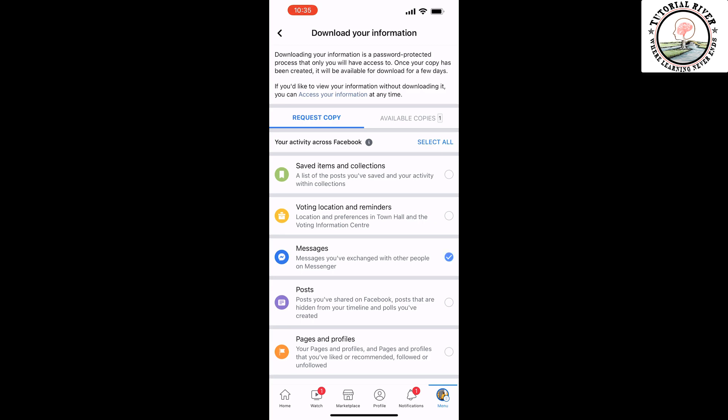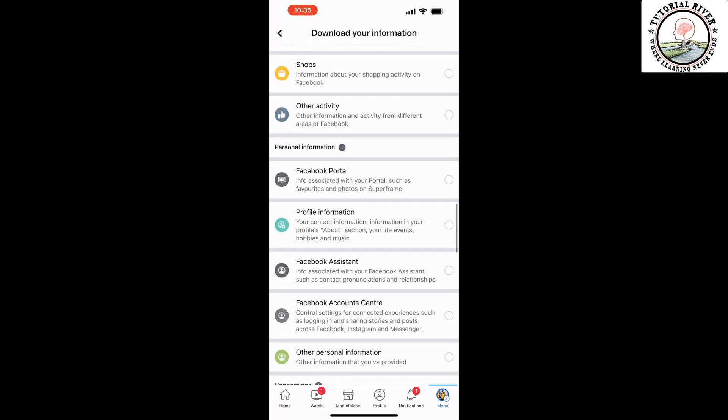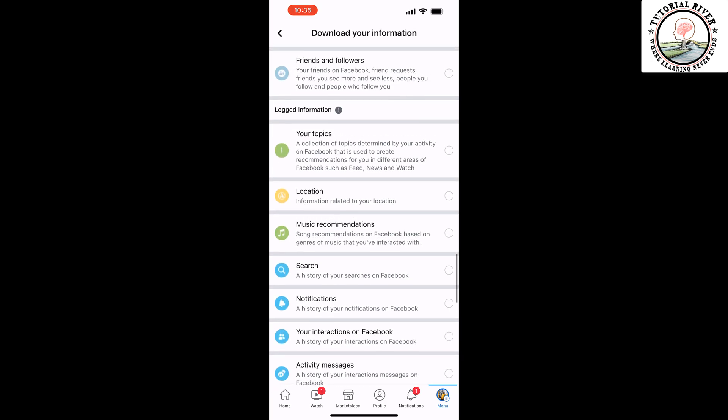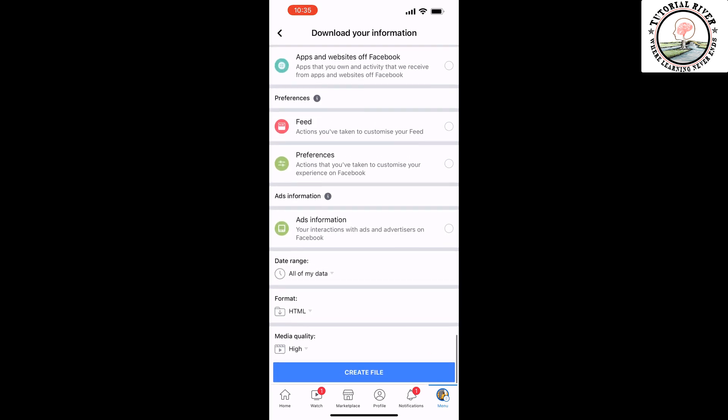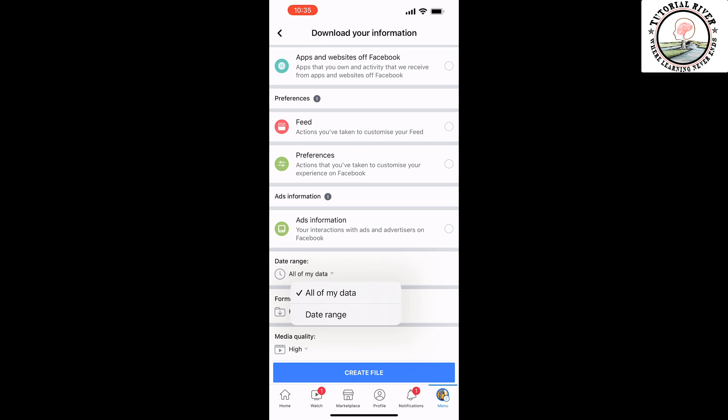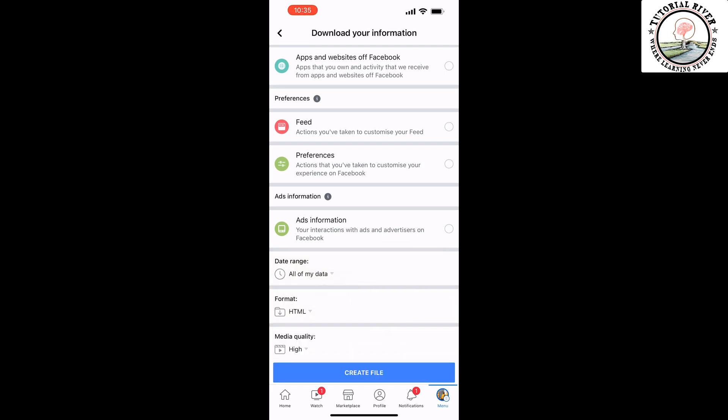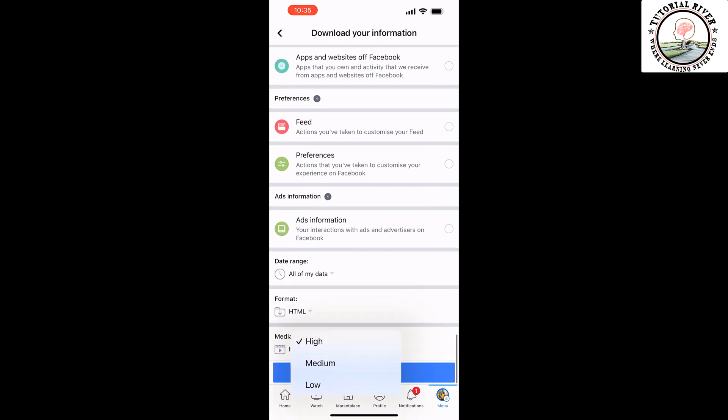Scroll down and select the time range. You can select a date range by clicking here, but I'm going to select all of my data. And select here the format and media quality. I prefer to select high quality.